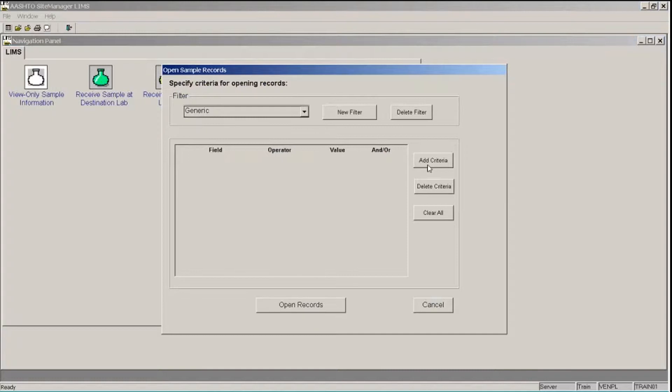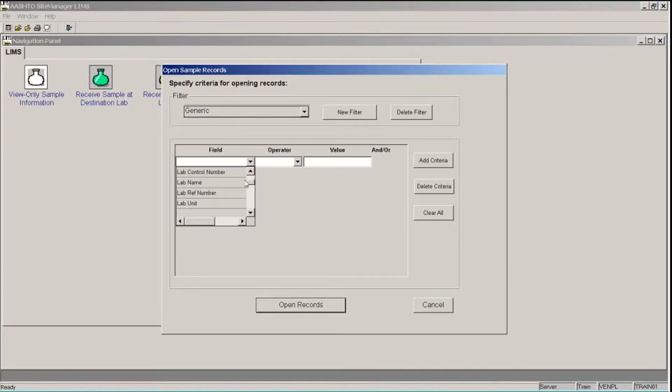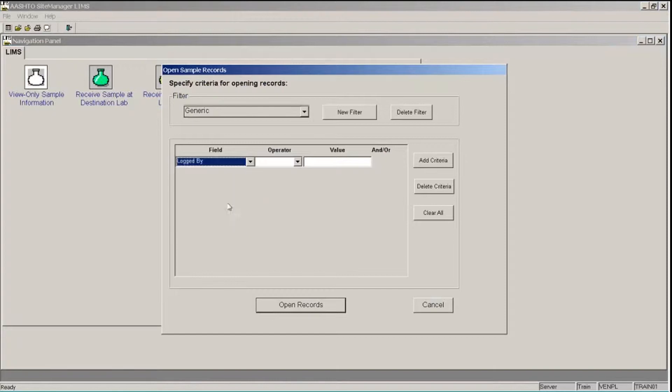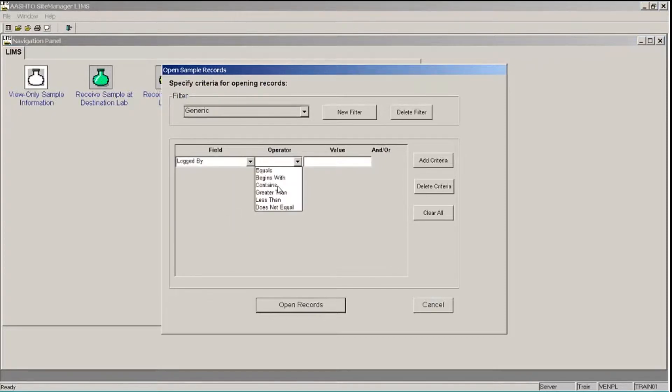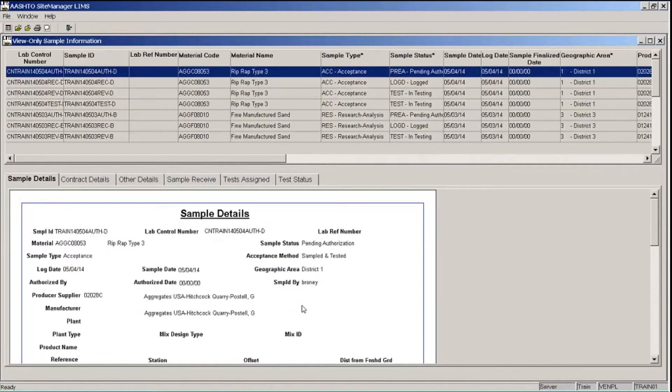I'm going to click the Add Criteria button. In the field drop-down list, I'm going to select Logged By. The operator, I'll choose Contains. And in my value, I'm going to type Train in uppercase letters. And I'll click the Open Records button at the bottom.